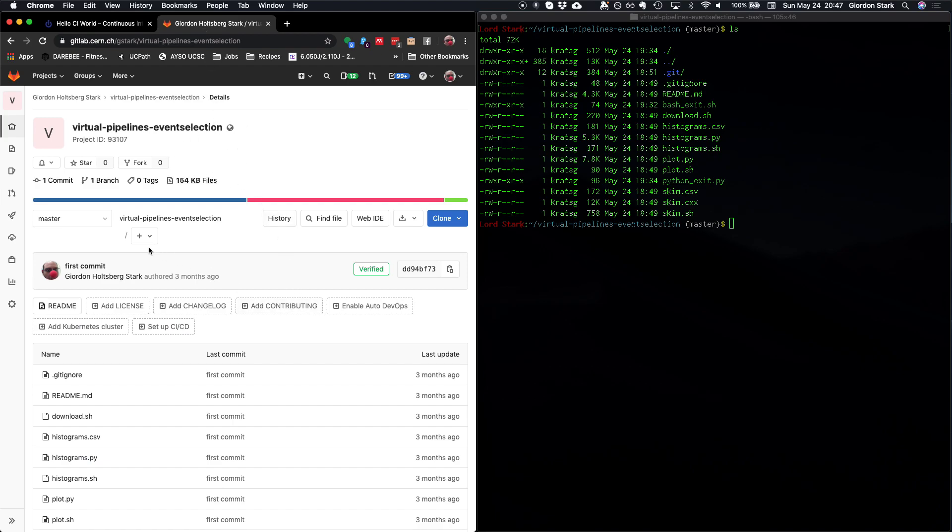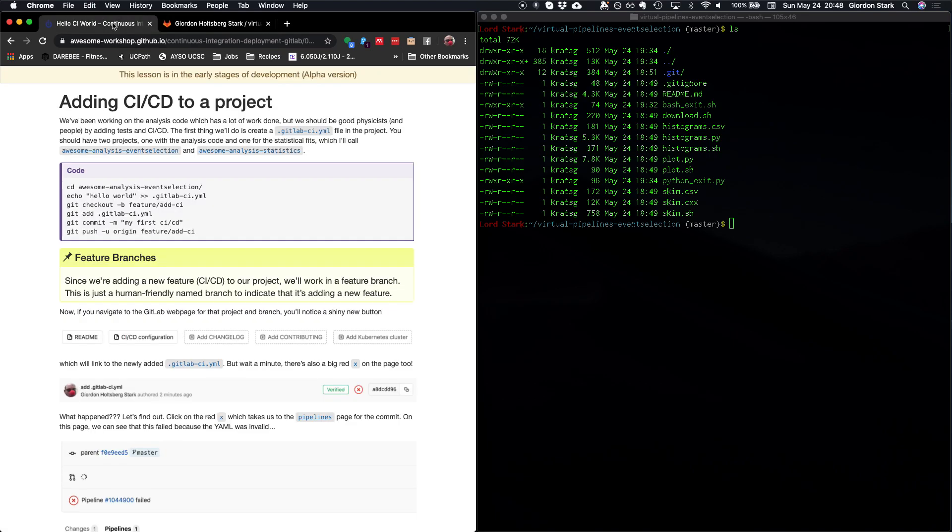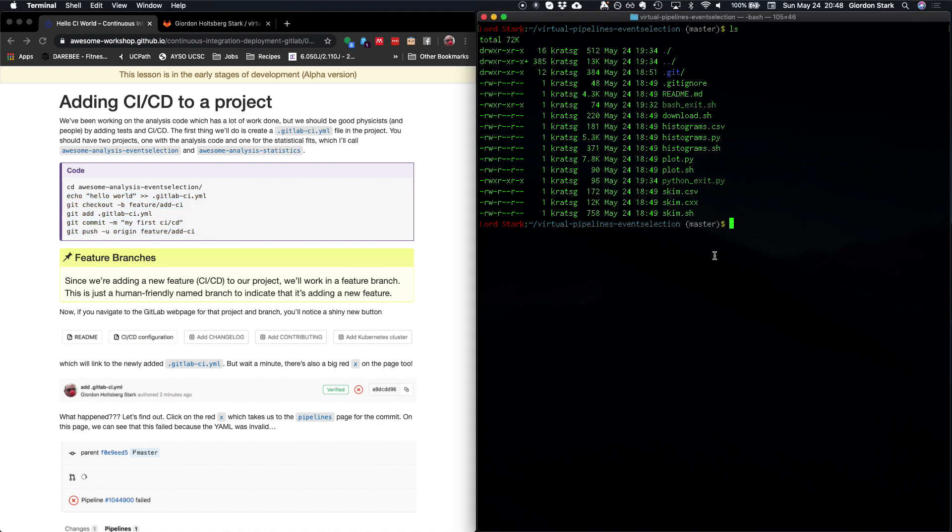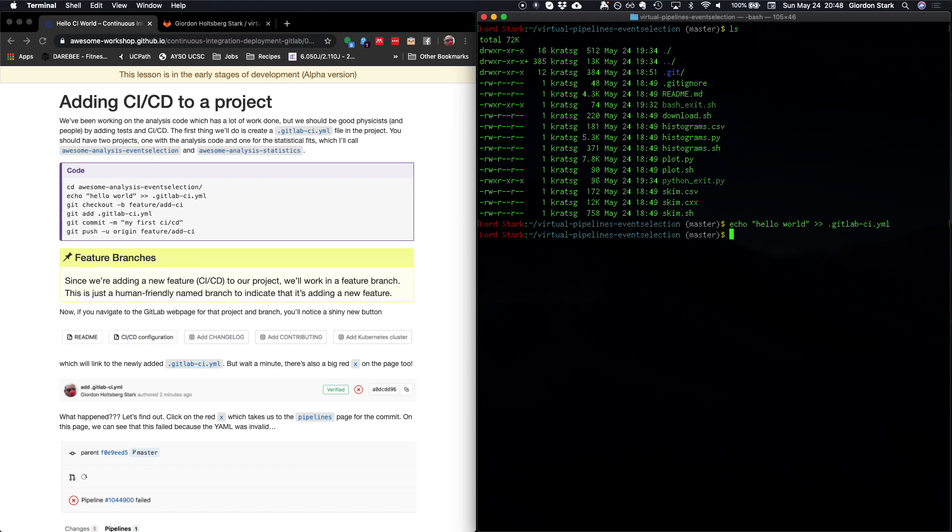So the first thing we want to do is actually create the GitLab CI YAML file. So let's look at this code block that we have here on the left. We're going to echo Hello World straight into a brand new file that doesn't exist yet, as you can see from the list above. So we're going to create that.